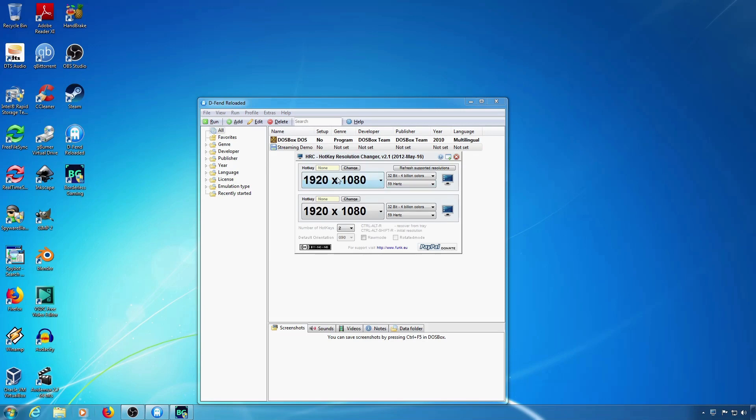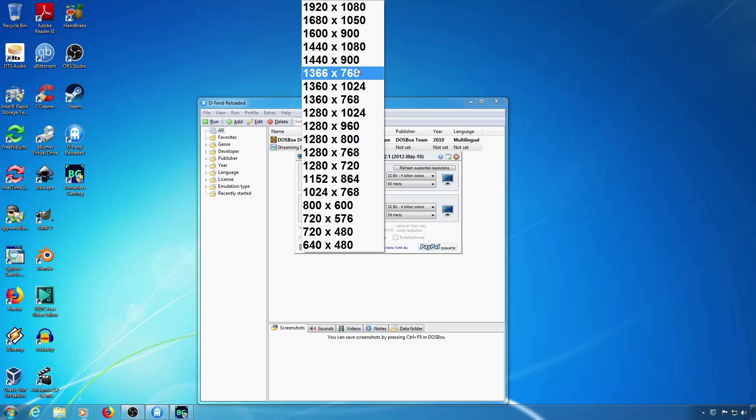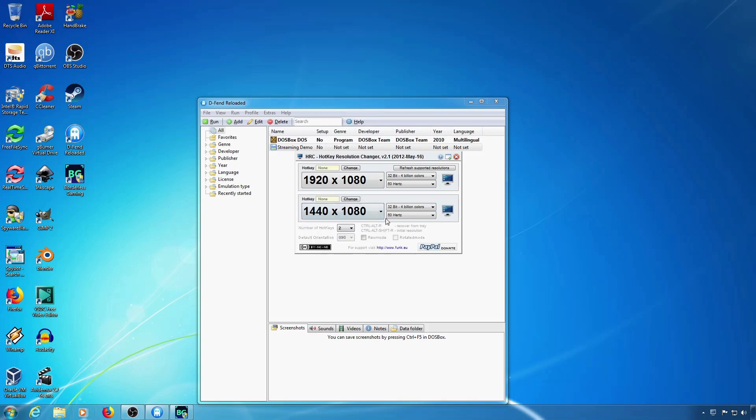Here are the resolution controls. Click change, press the keys you want, and then click set to set your hotkey.